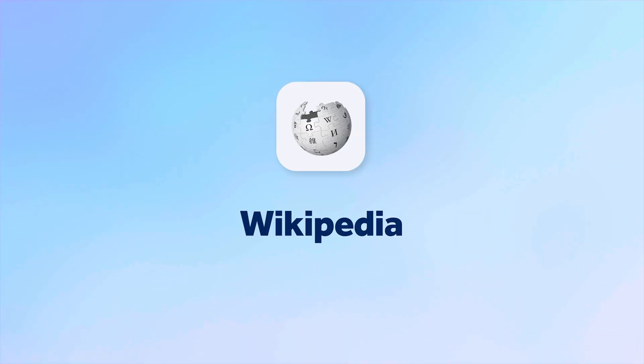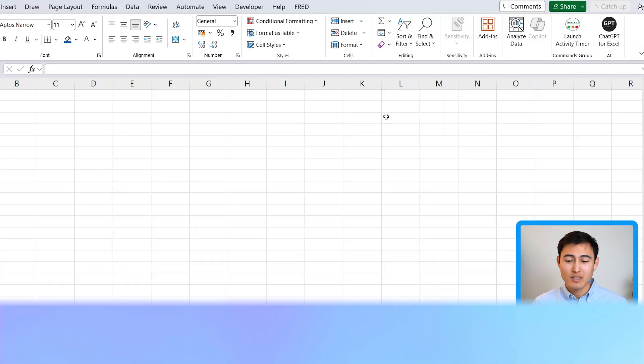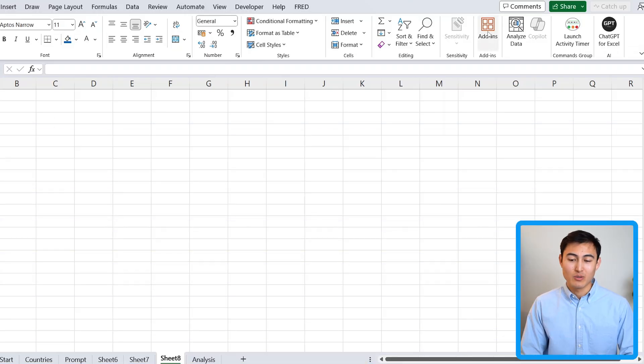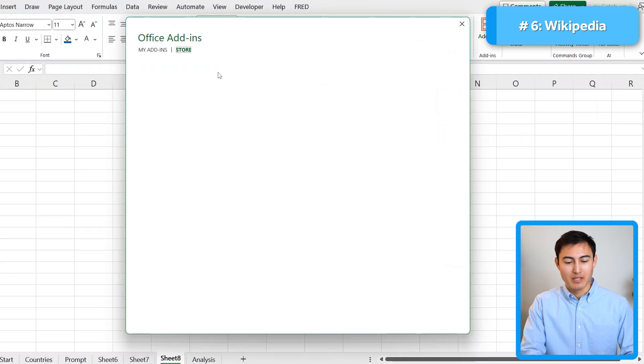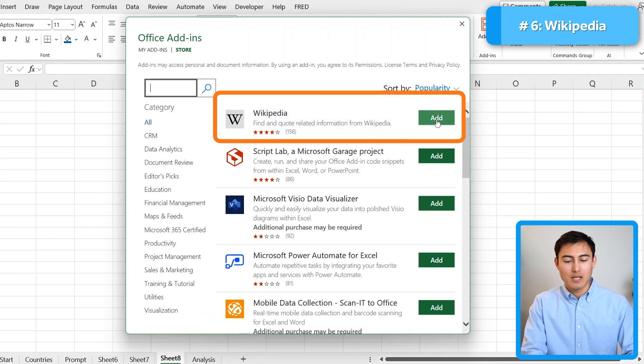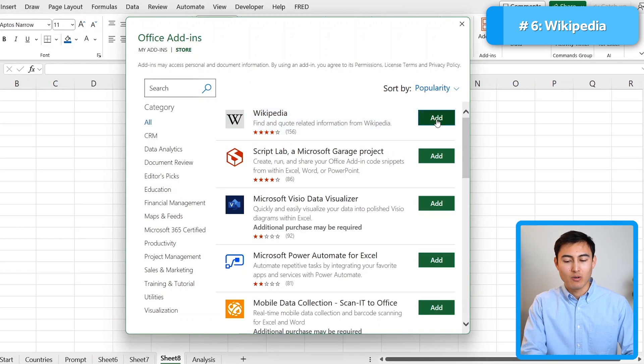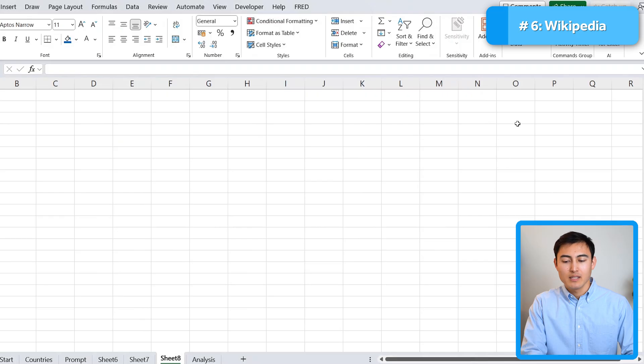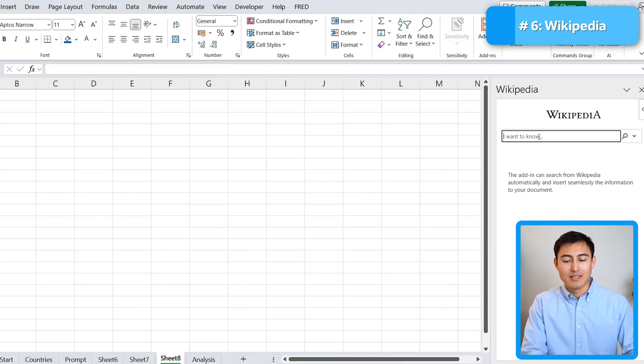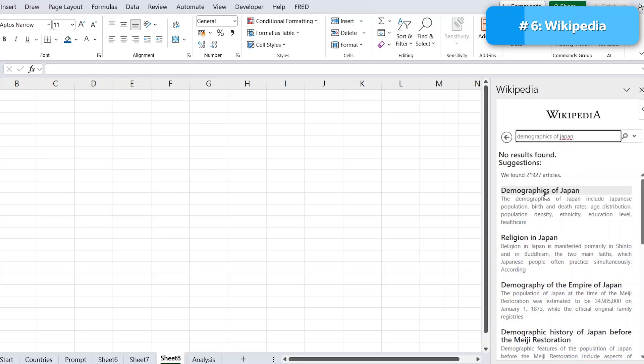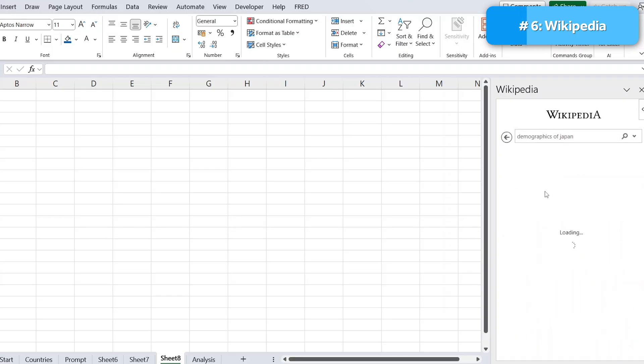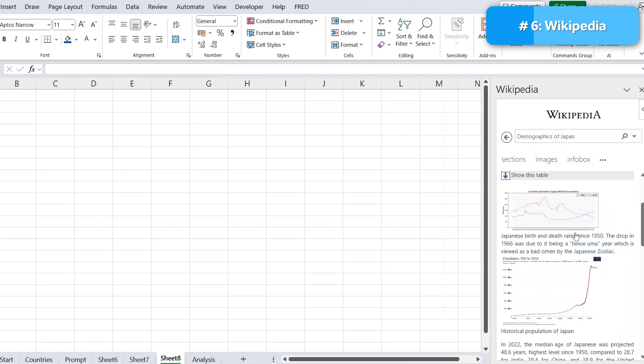As we're speaking about extracting data from the internet, one add-in that we can't miss is Wikipedia. So for this, we're just going to go to add-ins again and we'll look for Wikipedia. So it's this first one. I'm just going to click on add there and you'll find it that it's a pop-up to the side. Within it, let's suppose that we want to know the demographics of Japan. So let's say we're happy with this first article and within it, we have a ton of information just like you would in Wikipedia.